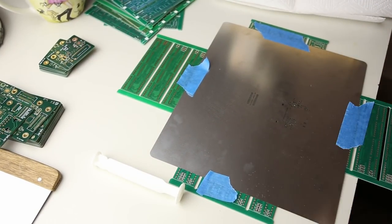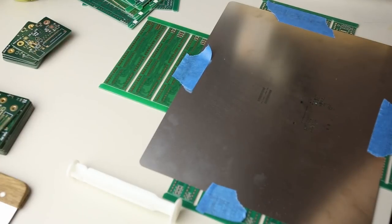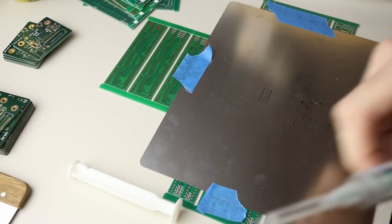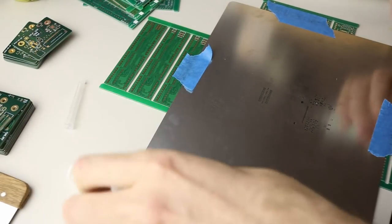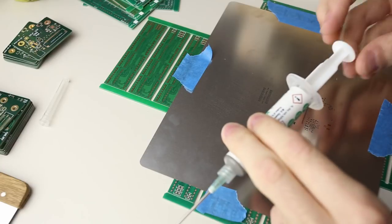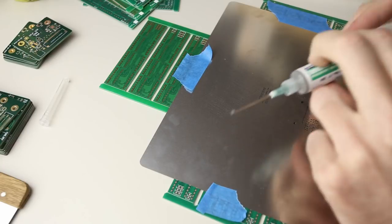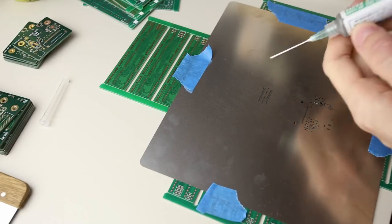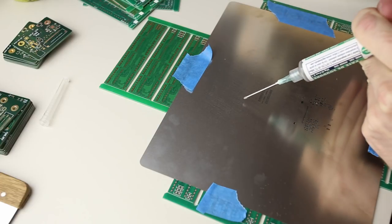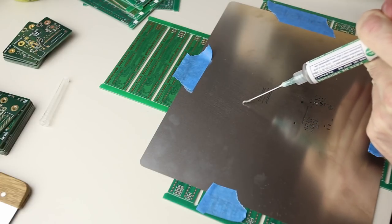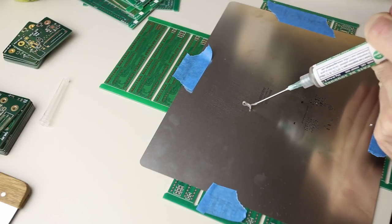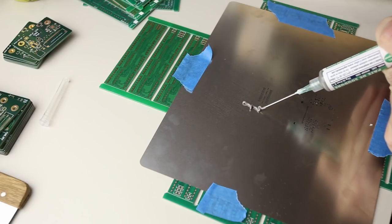In order to get a good solder paste application, the stencil needs to sit perfectly flat on top of the PCB. To achieve this we need a flat surface that extends out to the edges of the stencil so that it doesn't bowl and lift up from the surface of the PCB. I have this old box of scrap PCBs that I use for this exact purpose.